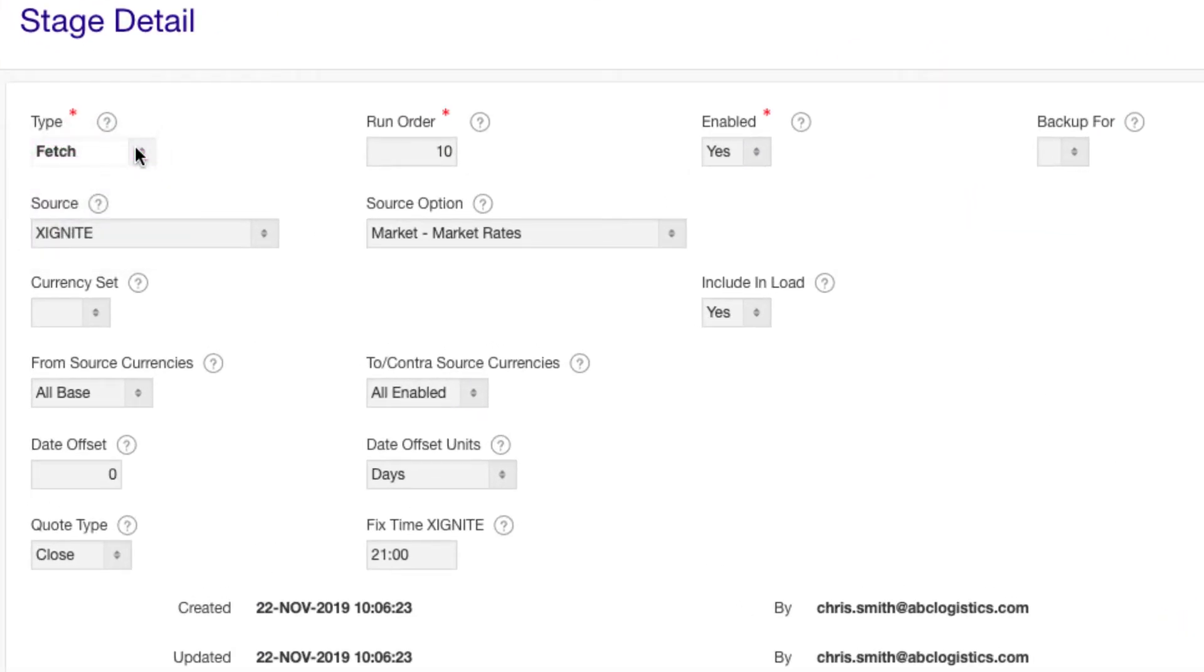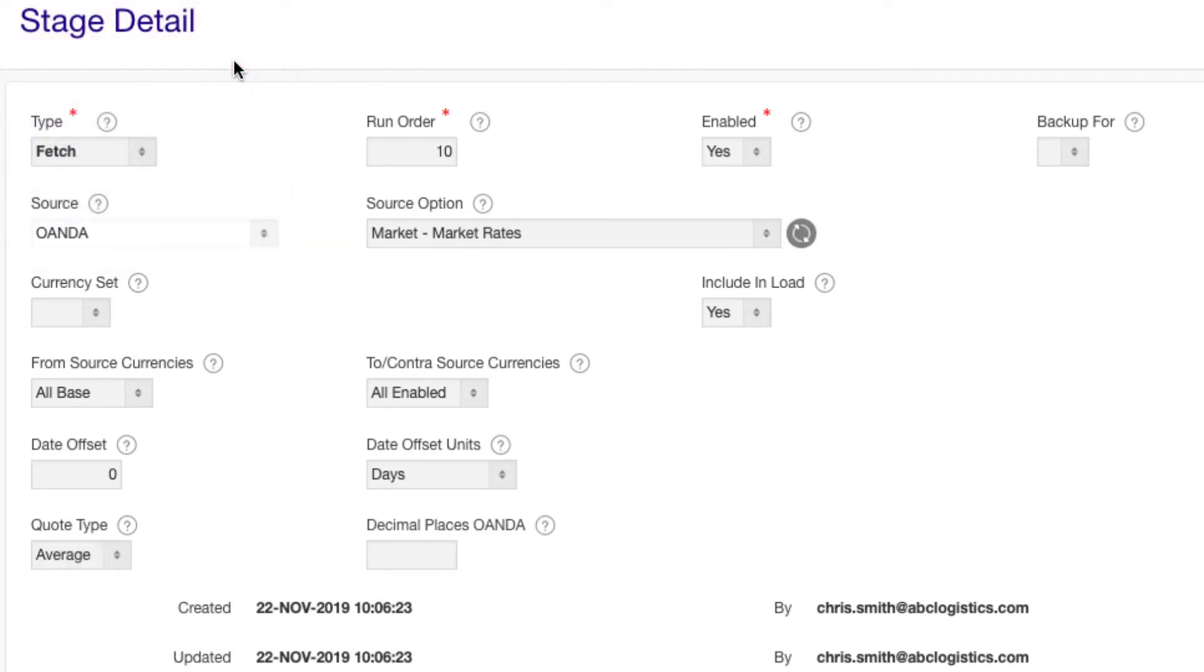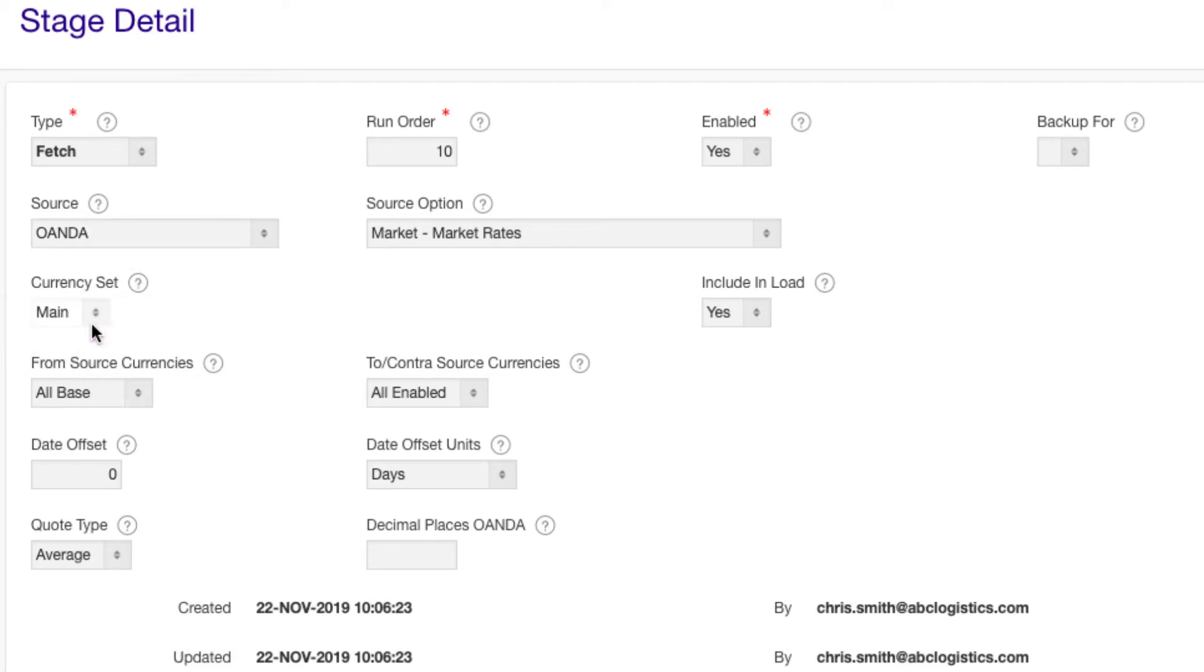First, we create a fetch stage to pull the rates from one of the sources. Pick a source of rates. For a paid source such as OANDA or Xignite, you'll need a subscription from them, which can be included in your FX Loader subscription. Pick the currency set we just created and choose the from and to currencies to fetch.